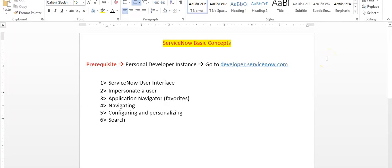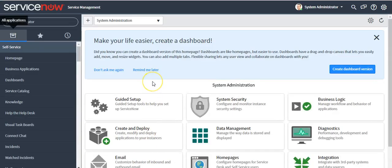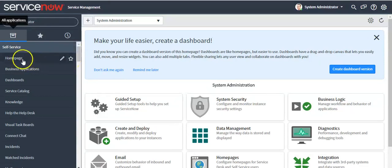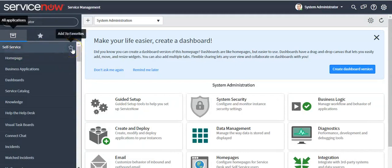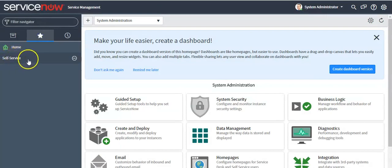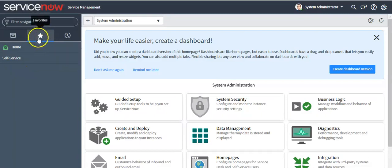Now I'll talk about the application navigator section — you can also call it the left navigator. If you click on the star icon next to a module, you are marking that module as a favorite item. If you click on the star icon next to an application, you are marking that application as a favorite item. This application is now marked as a favorite item under the Favorites tab.